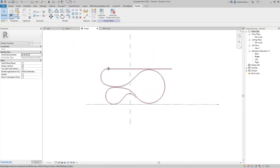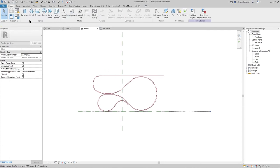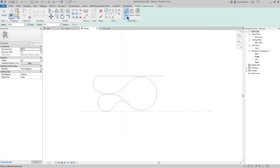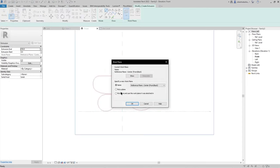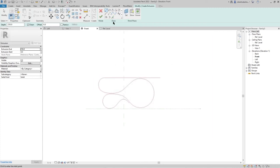Then go to Create, Extrusion. Set the position to the reference plane center front and path, then press OK, pick line.